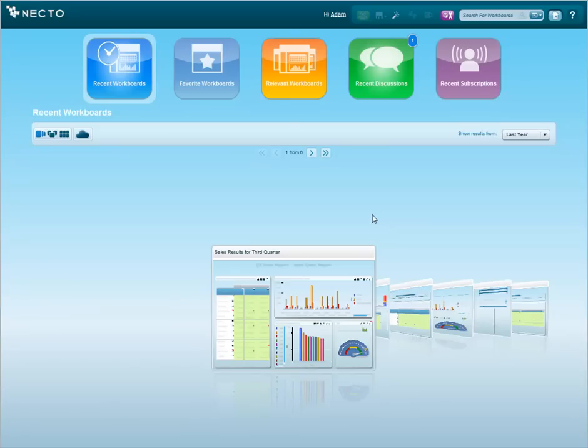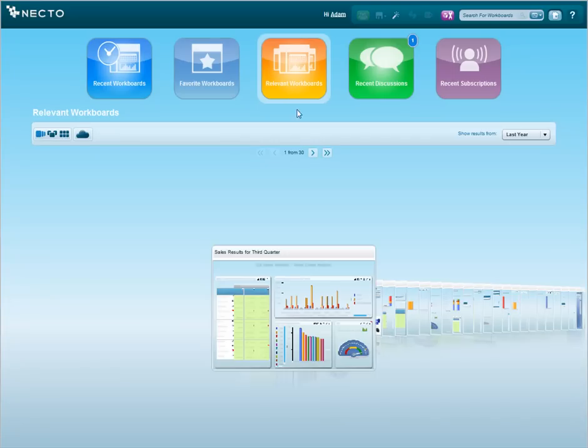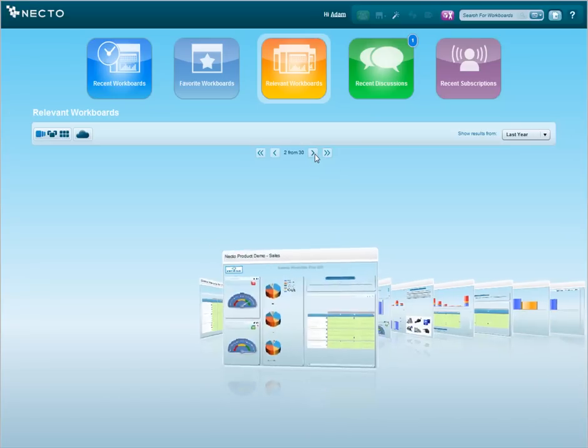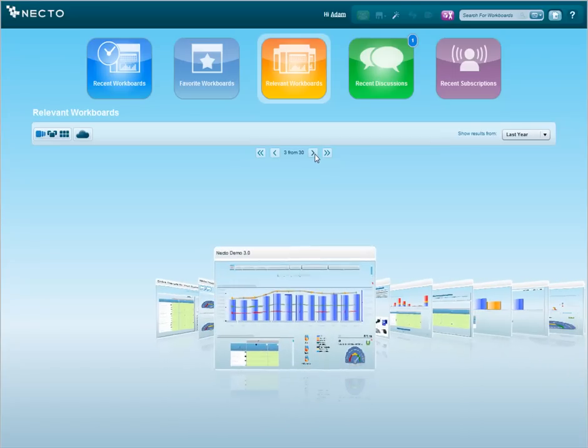The home page shows me the most relevant insights that I need to see today and I usually start with relevant workboards and recent discussions. In relevant workboards, Necto automatically identifies the most relevant insights for me as a Sales Director and pushes them to me in real time.